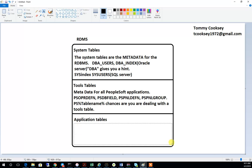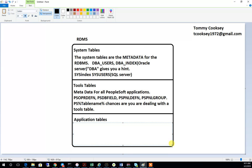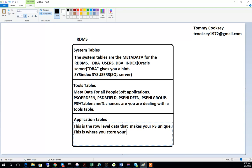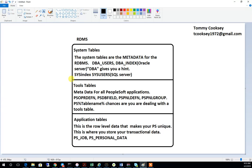The final table type is what's called application tables. This is the row-level data that makes your PeopleSoft unique — your transactional data for your ERP systems, regardless of whatever system you're using. For instance, this is where you'll have things like your job codes or your personal data for your users. The application tables, the tools tables, and the system tables are all uniquely identified in the system based on the type of table they are.